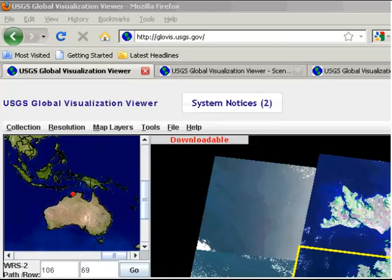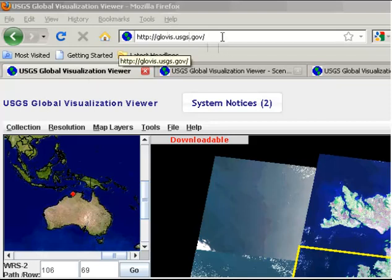This is a demonstration of the United States Geological Survey image archive and downloading system that we use for the acquisition of Landsat, MODIS imagery, ASTER, and a number of other sensors as well. I'm just going to have a look today at how we search for and download some Landsat data. You can see in the URL bar that I've already gone to the Globus website and it's brought up the web interface that I'm going to search on.